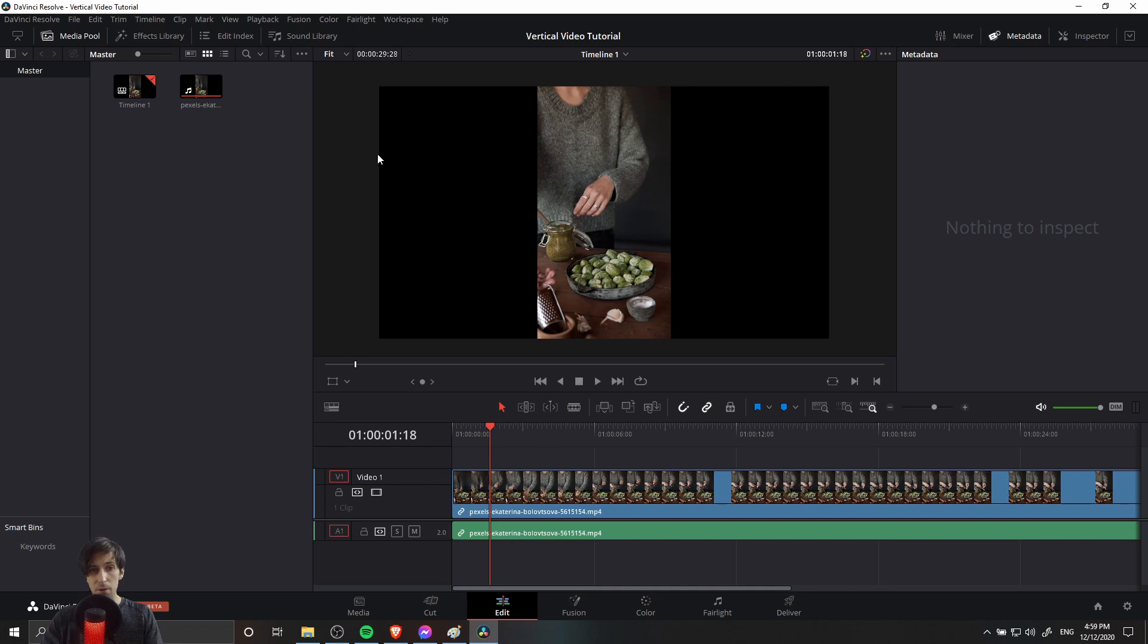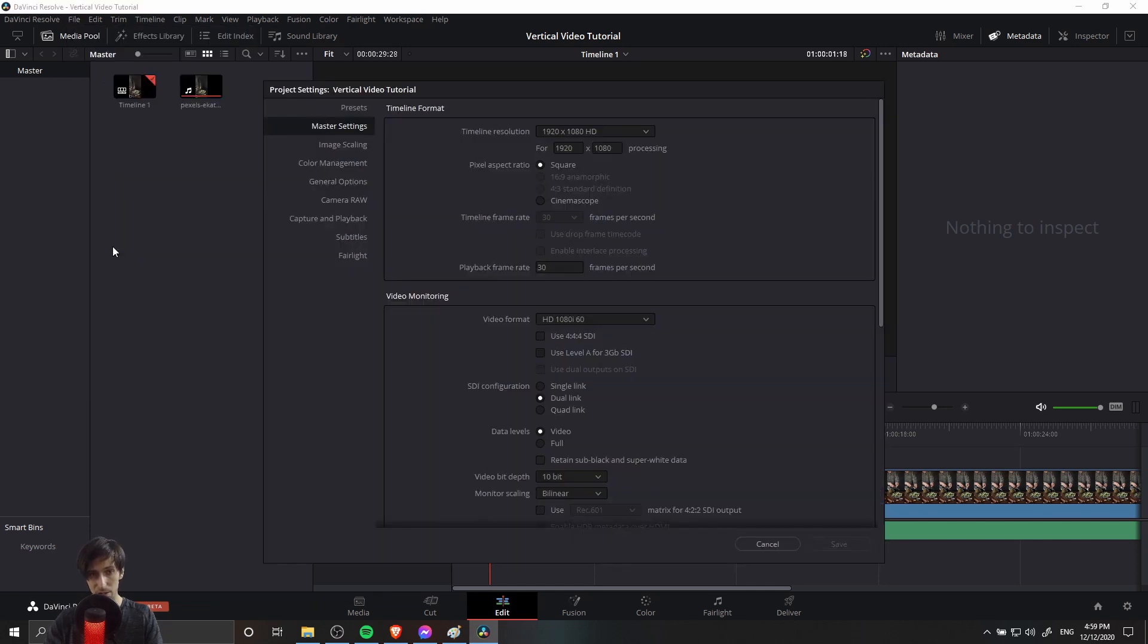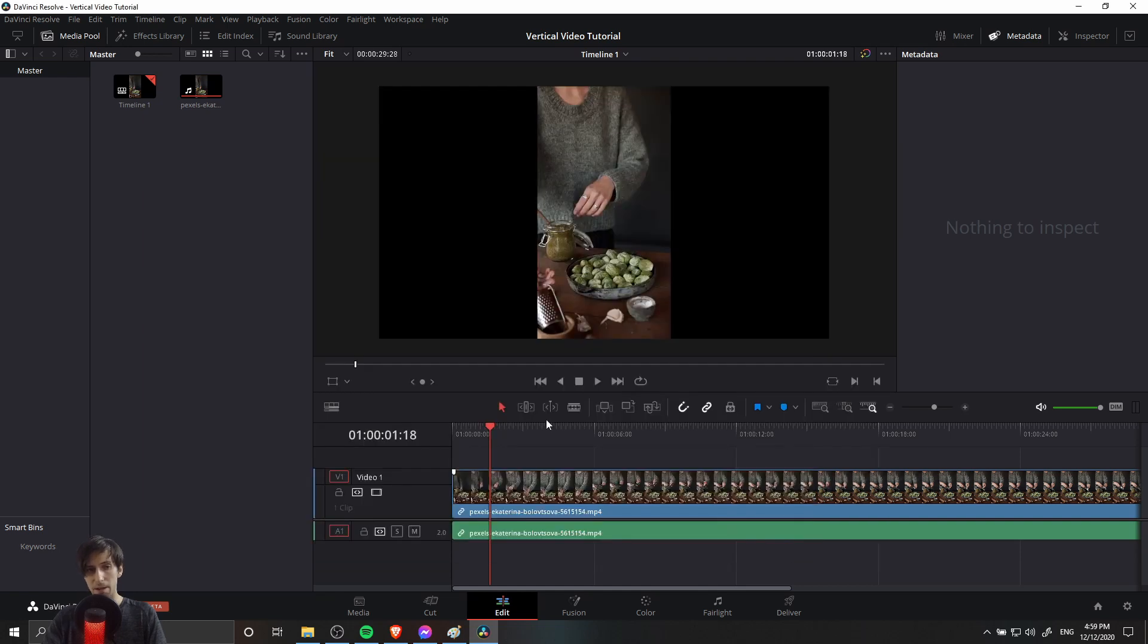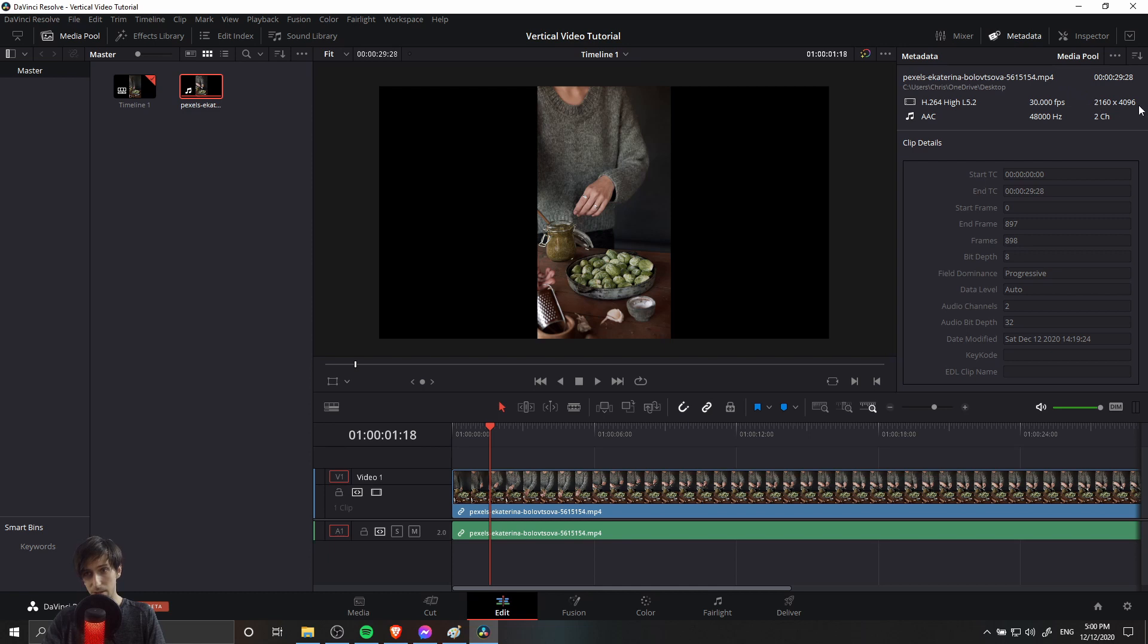So what we need to do in order to change this timeline resolution is relatively straightforward. Let's go up to the file menu and go down to project settings, and then in master settings there's the option here for timeline resolution. We're going to need to change this value, but before we do that we should know what the resolution of the video we want to edit is. I'm going to left click on our video clip inside of the media pool and have metadata open on the top right. Here you can see the resolution of your video file.